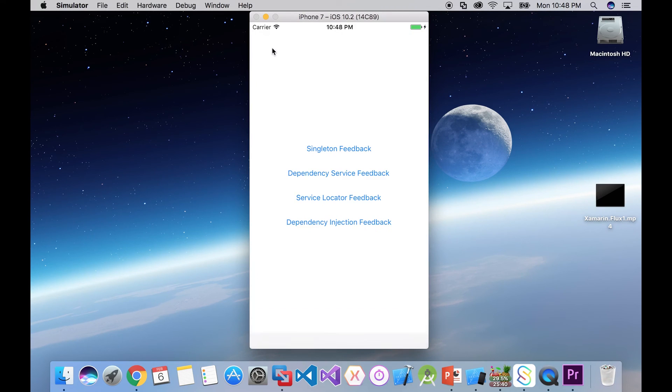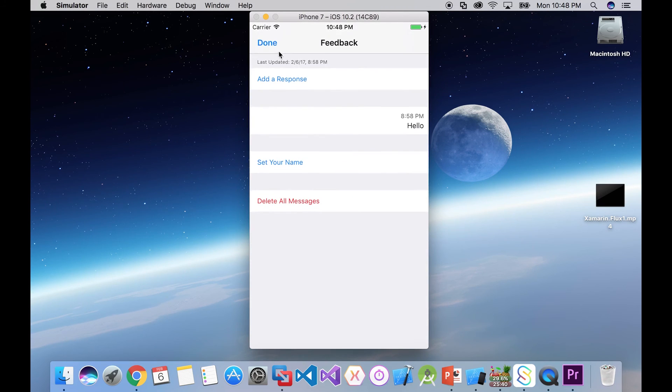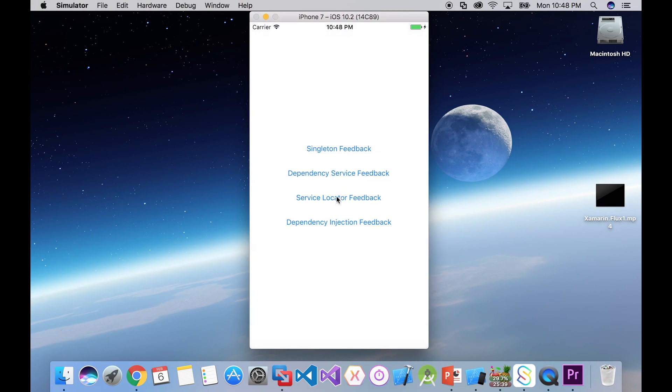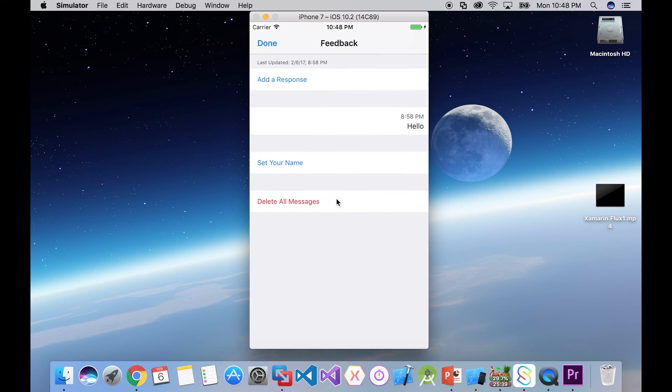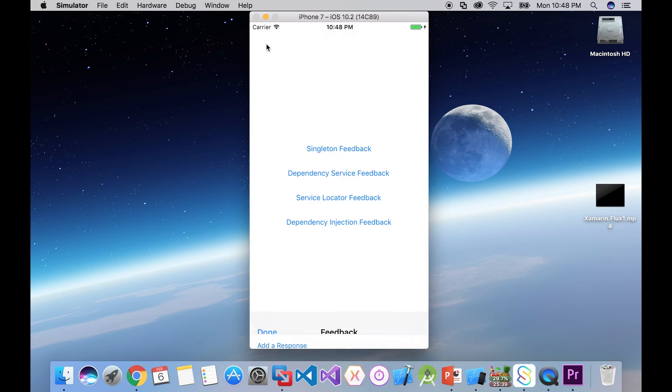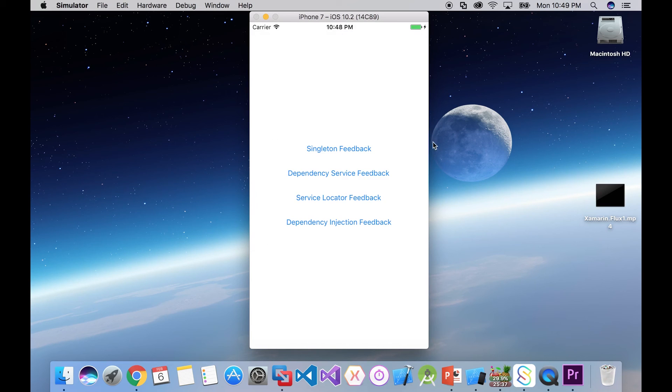So there's your singleton, dependency service, service locator, and dependency injection. So all four of those, all within the same app as well. It's not like you really have to pick just one. All seem to play pretty well together if set up properly.